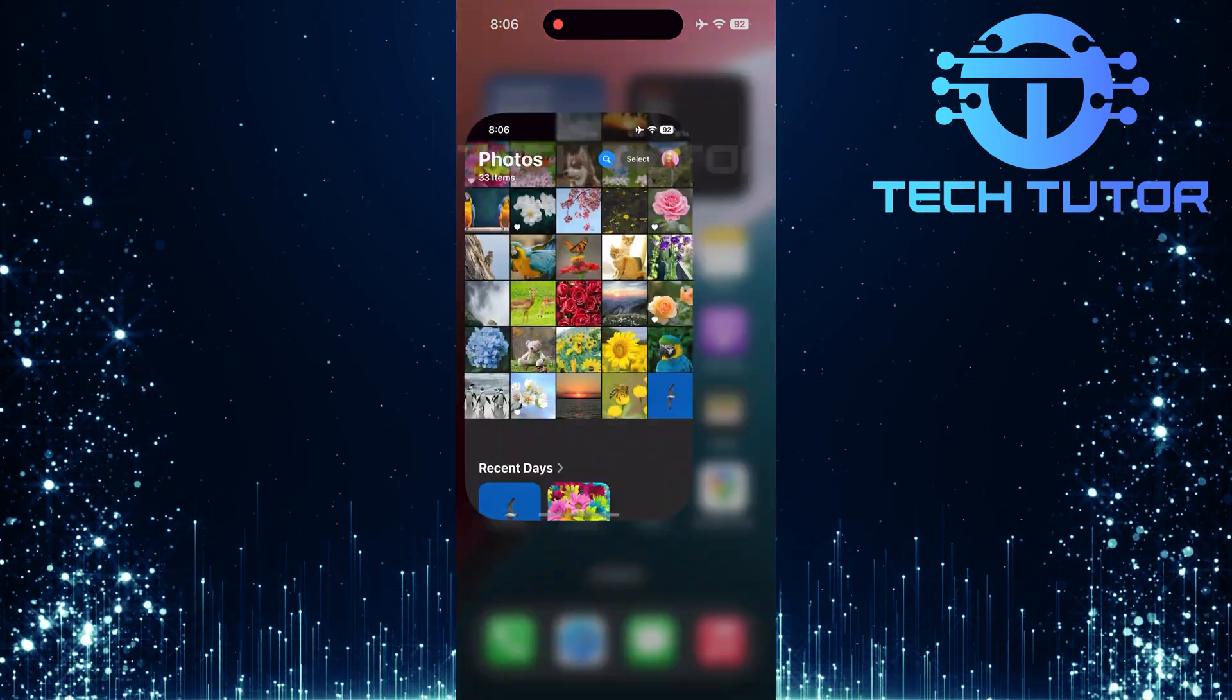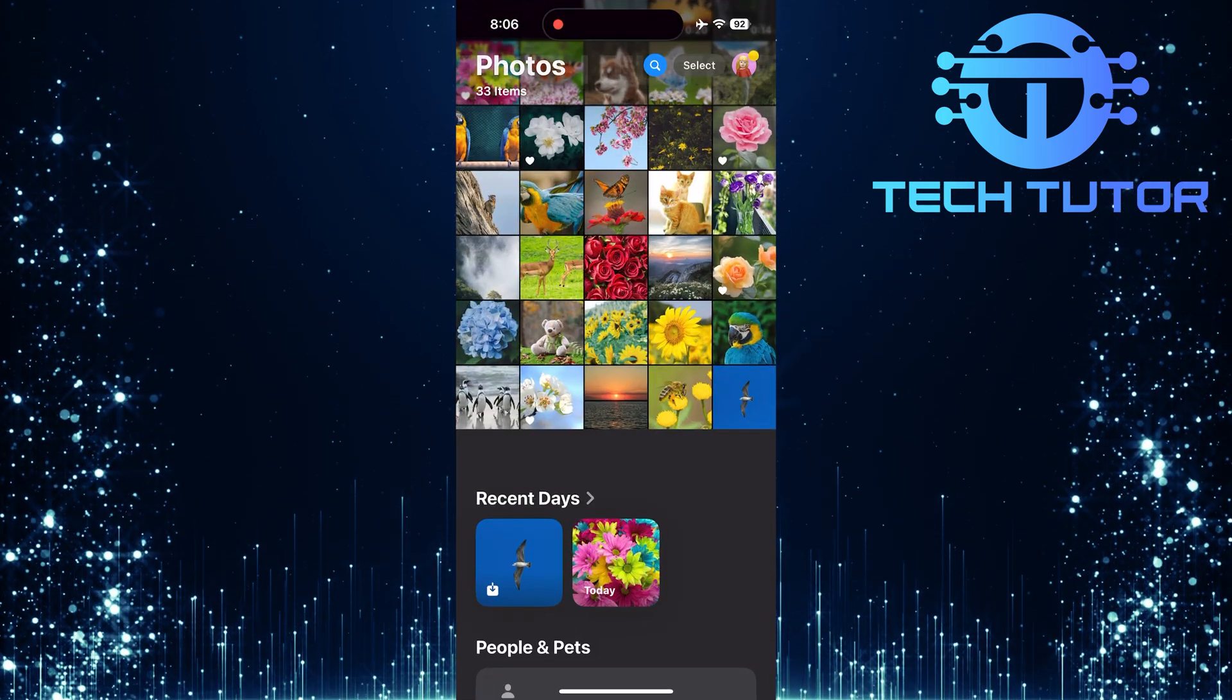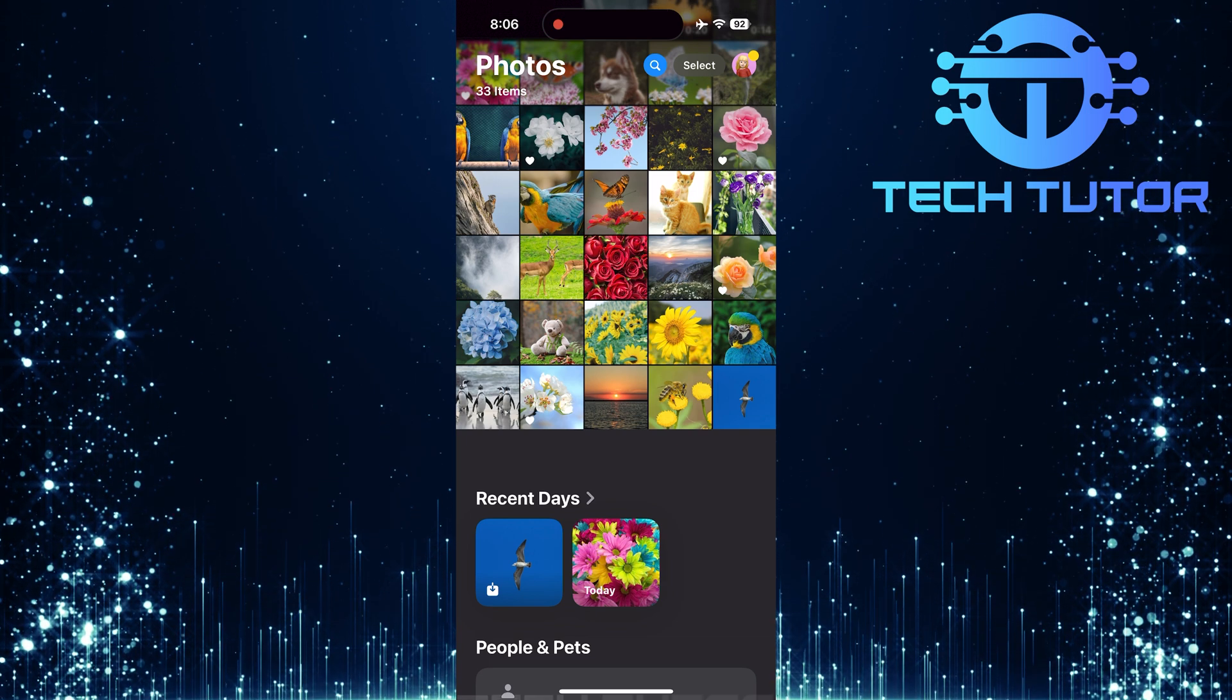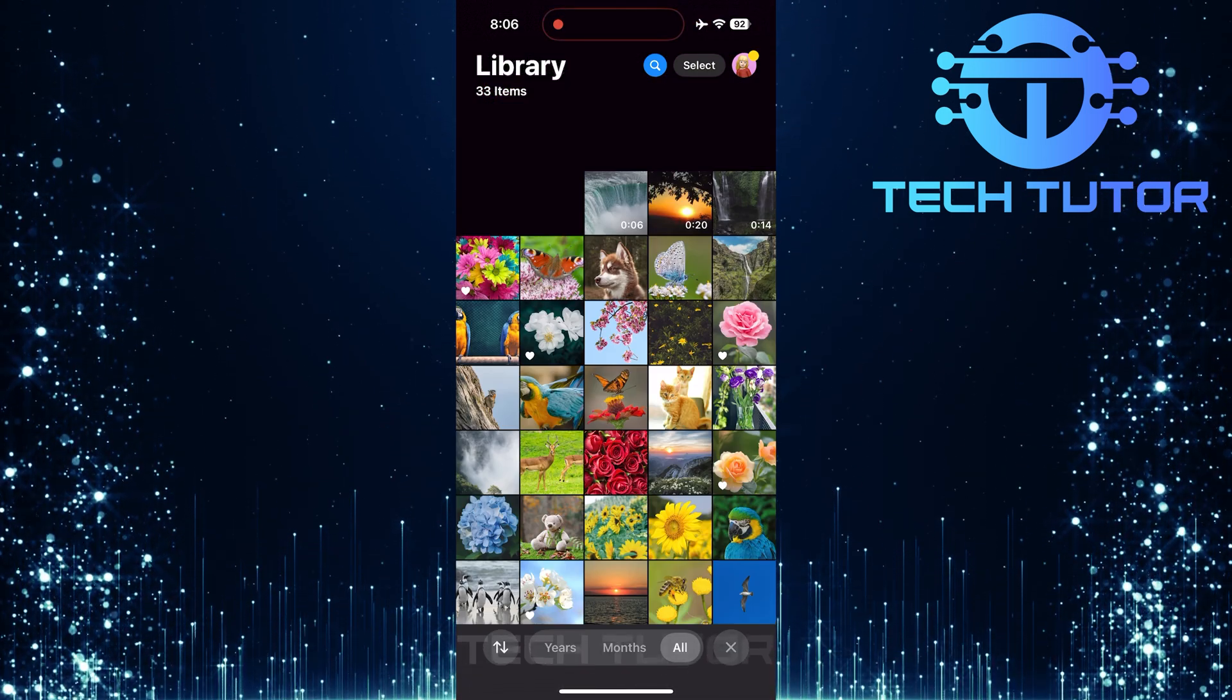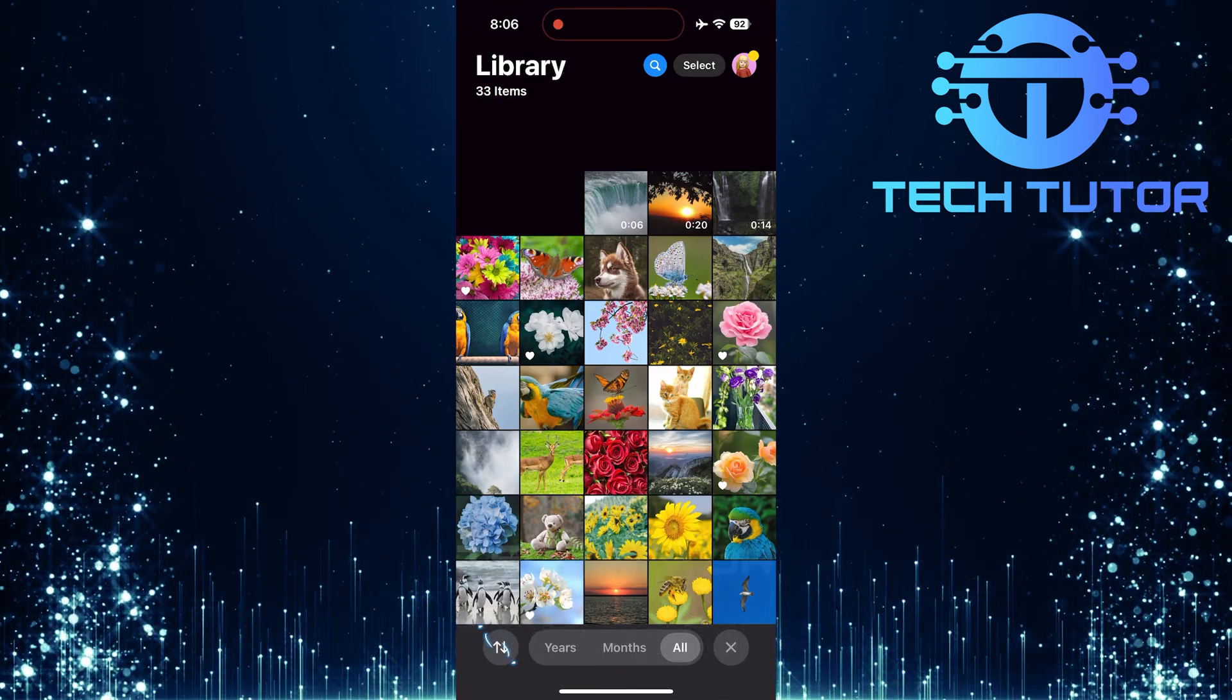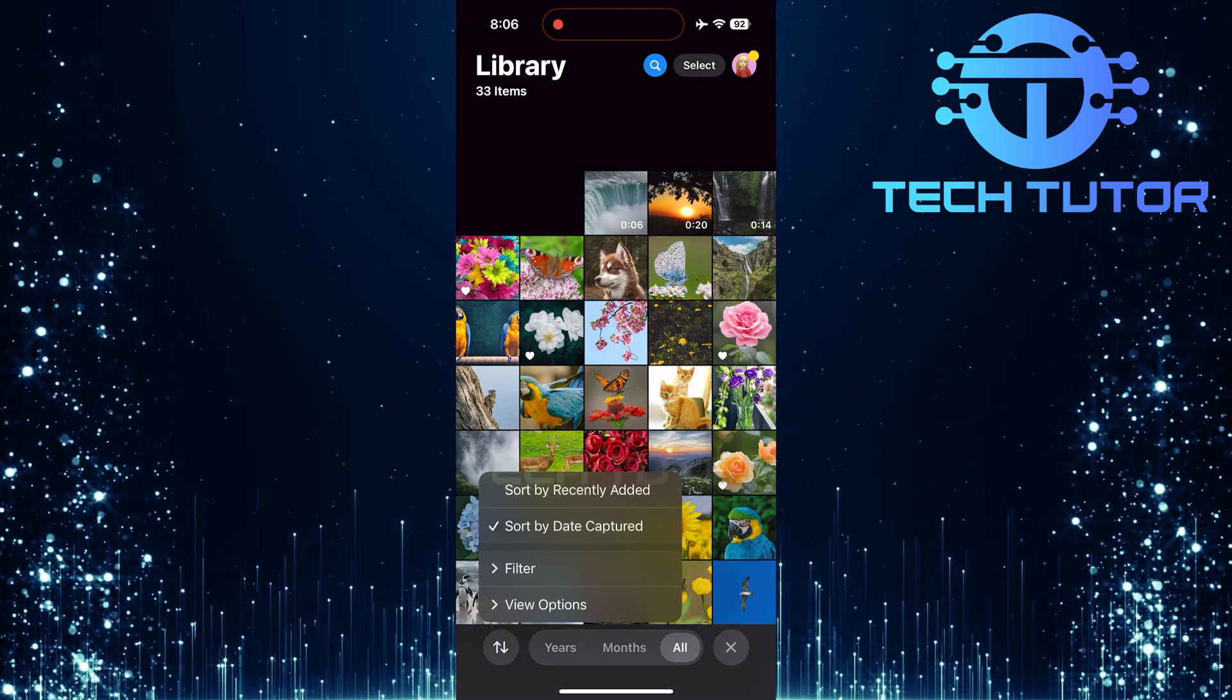To get started, open up the Photos app. The first method involves a quick pull-down gesture. Simply swipe down on the screen, like this, and then look for a button at the bottom left corner of your screen. Tap on that button.